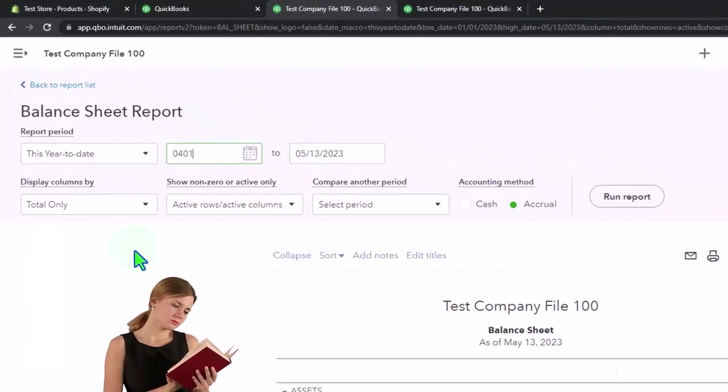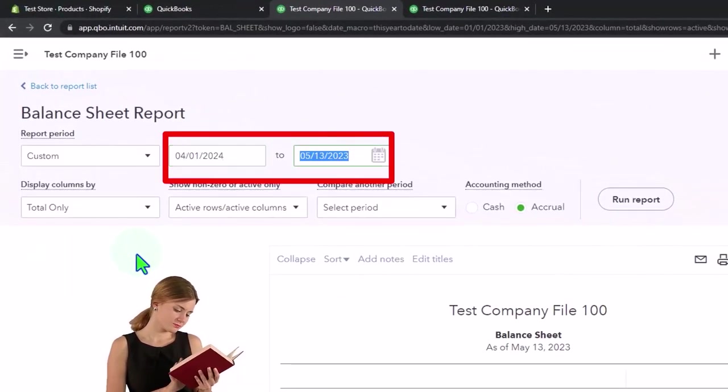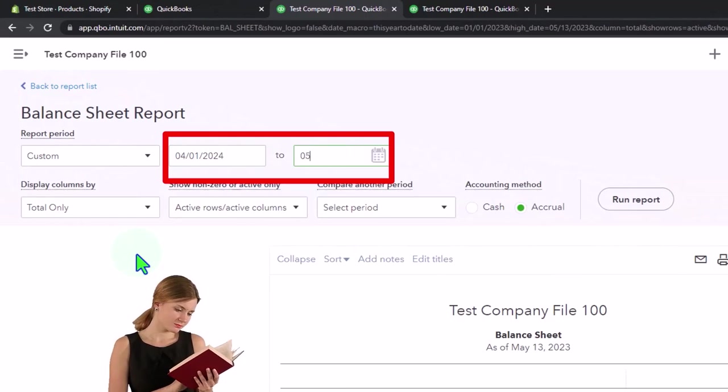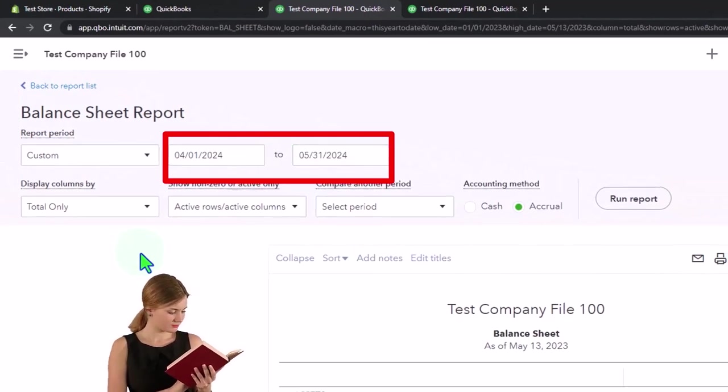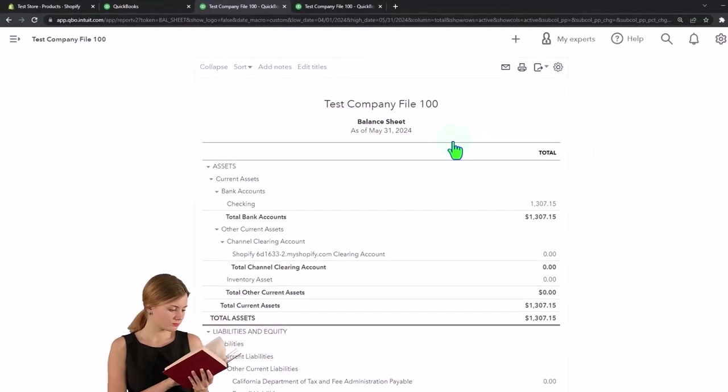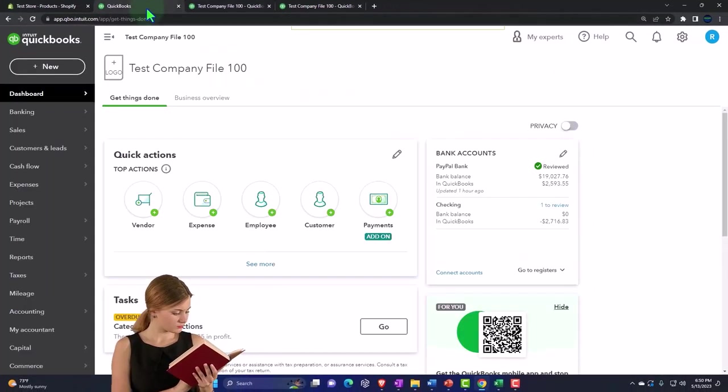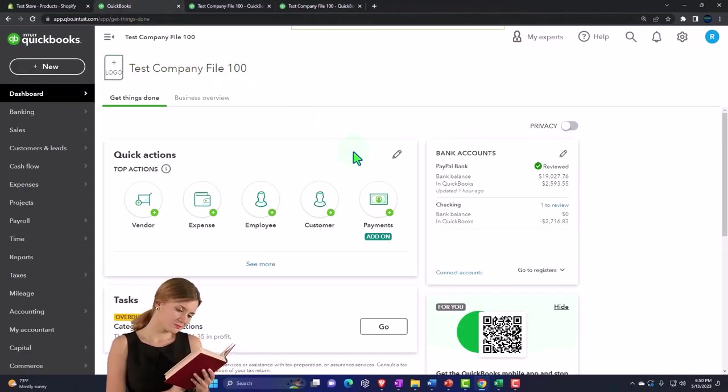Nothing's in it thus far, that's what we want. Middle tab, closing the hamburger, the same range. We're going to go from 04-01-24 to 05-31-24 and run that one.